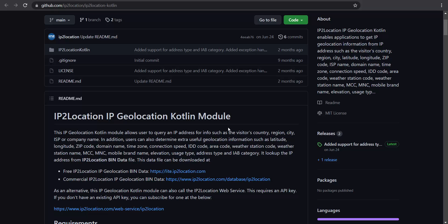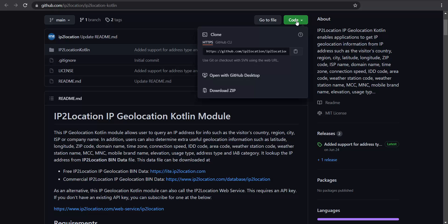Firstly, let's download the IP2Location IP Geolocation Kotlin module by pressing the code. Click on download zip.